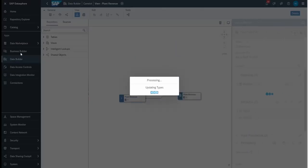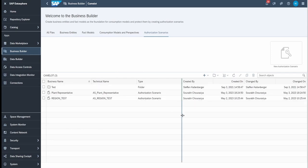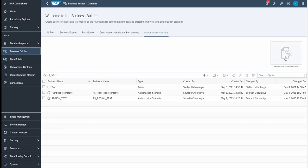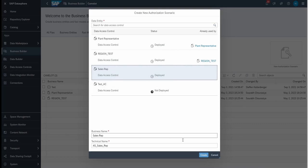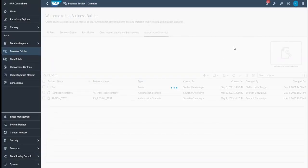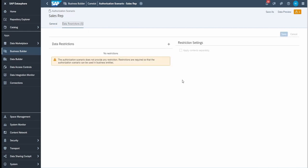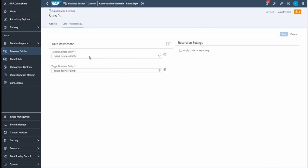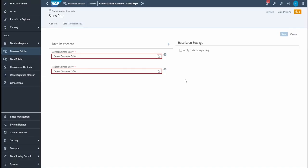The next topic is the authorization scenario, again in the business builder, where users can define a particular set of authorizations provided by a data access control. You can set up an authorization scenario by clicking here and finding all the options — for example, our sales representative. Click create and you'll find basic criteria like a data restriction to create. You need to define the target entity. As of now I don't have an available data set to merge with this, so I cannot showcase this part fully, but I will cover it in the next session.